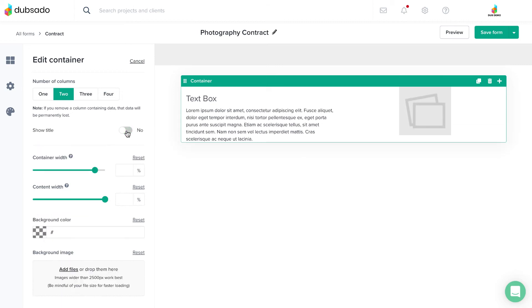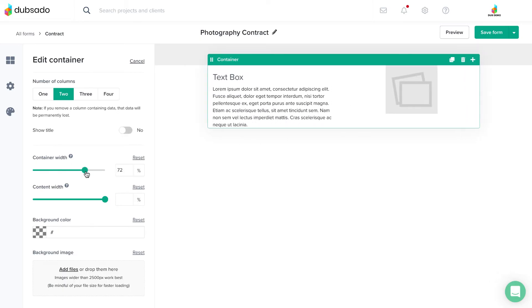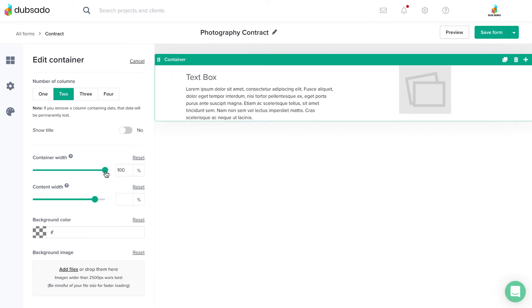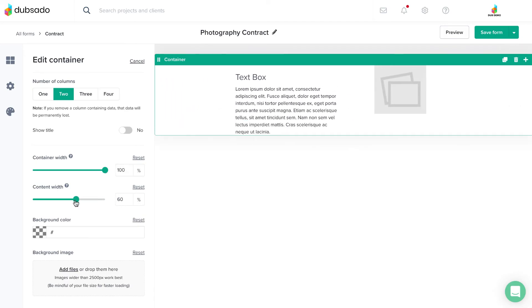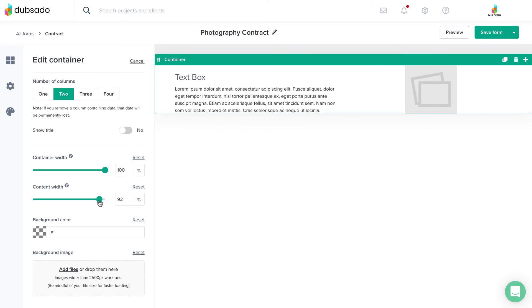With this element comes some additional options for formatting the look of the container and its content. You can adjust the container width to give a full width look to your layout, and you can also adjust the width of the content that's inside the container.